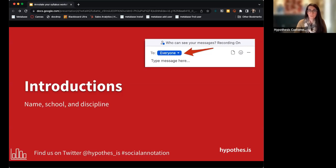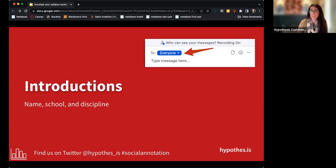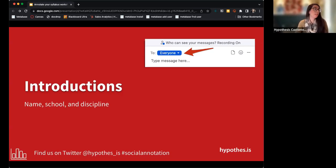I wanted to ask via poll about your experience with Hypothesis — have you used it before, never used it, or don't know what it is? If you could let me know in the chat, that would be helpful, so I know how much demoing might be helpful for people.